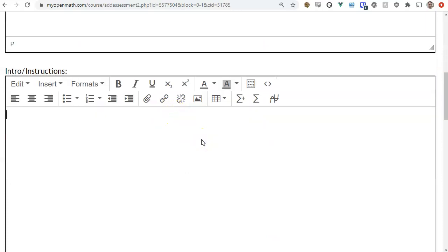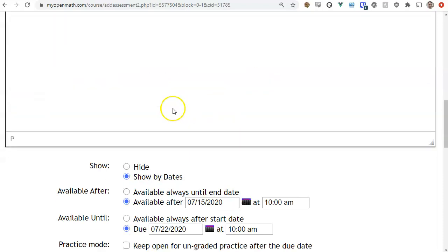The next is intro and instructions. This displays after the student actually starts the assessment — so for example, if there's a time limit, this would show after they start the assessment and begin the time limit. We'll put in a little bit of text there.